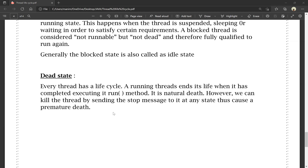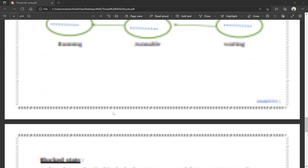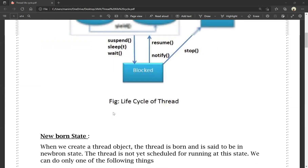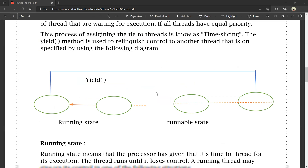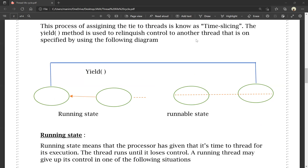From newborn state, using the start method, the thread goes to runnable state. From runnable state, the yield method releases control to another thread — moving from running state back to runnable state. Then suspend, sleep, and wait can move a thread to the blocked state. Notified and resumed threads return to runnable state when they are ready.